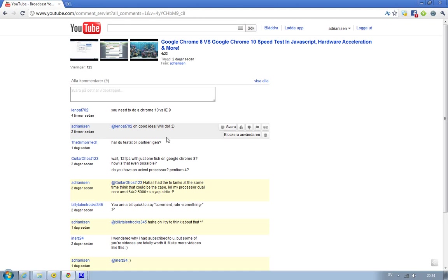Hey guys, I got a video request from Lenote702 on my Google Chrome 8 vs Google Chrome 10 speed test video. So he asked me if I could make a video with Google Chrome 10 vs Internet Explorer 9. And when I say Internet Explorer 9, I mean obviously Internet Explorer 9, the beta, and Google Chrome 10 canary build.